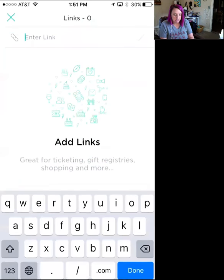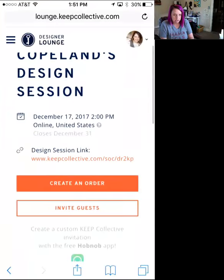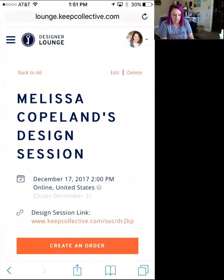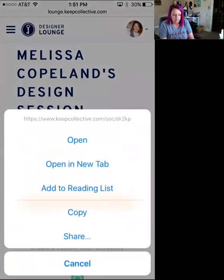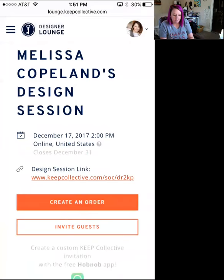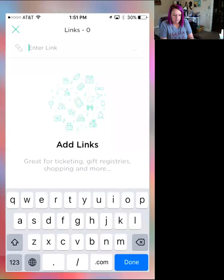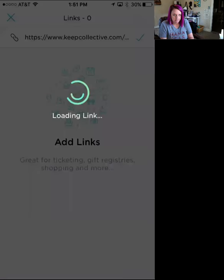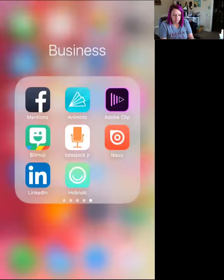Where it says 'Links,' you can click and add in your links. For example, I add my design session link. Go to your lounge, hold your finger on the design session link, and when the menu pops up hit 'Copy.' Then go back into Hobnob and paste it, then hit 'Done.' That adds the shopping link. If you put something wrong, just slide to the left and hit 'Delete.'